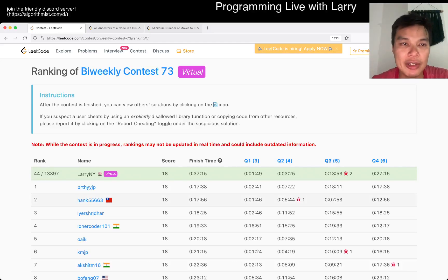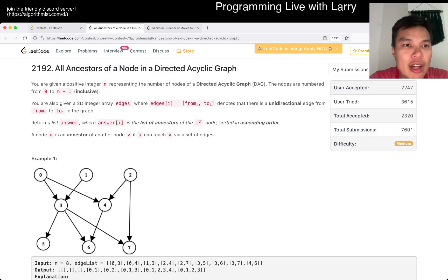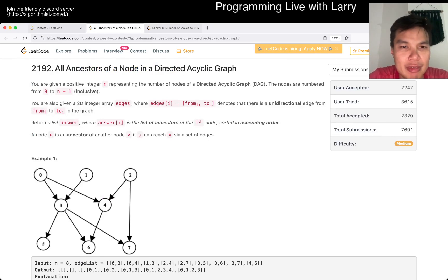Hey, hey everybody. This is Larry. This is me going over Q2-3 of the Bi-Weekly Contest 73: All Ancestors of a Node in a Directed Acyclic Graph.